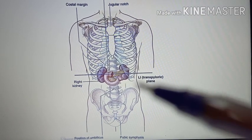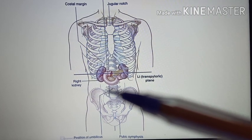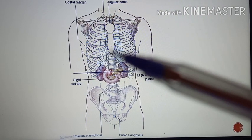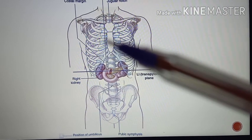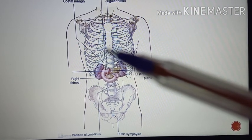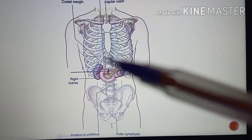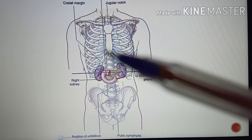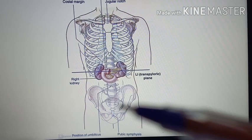Approximately, it is lying midway between the umbilicus and the xiphisternal joint — that is, the body of the sternum and the xiphoid process, where there is a joint. So approximately, it is lying between the xiphoid process and the umbilicus.